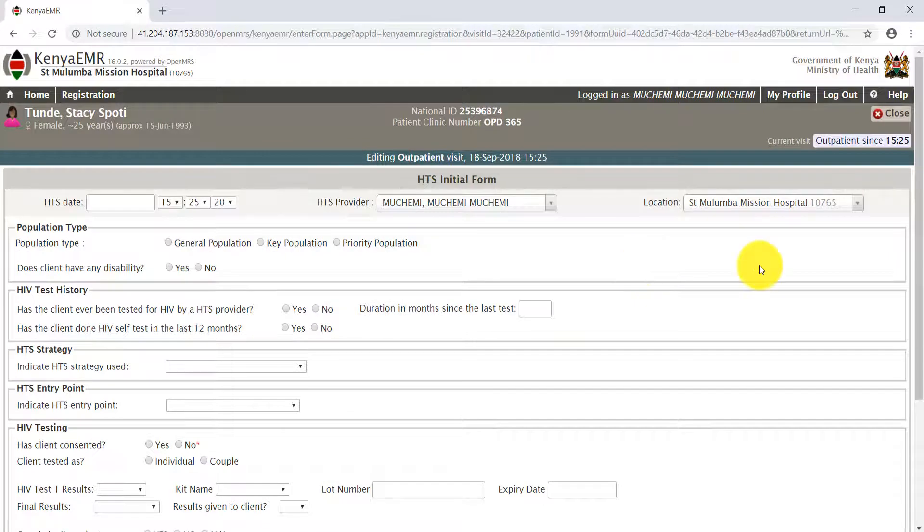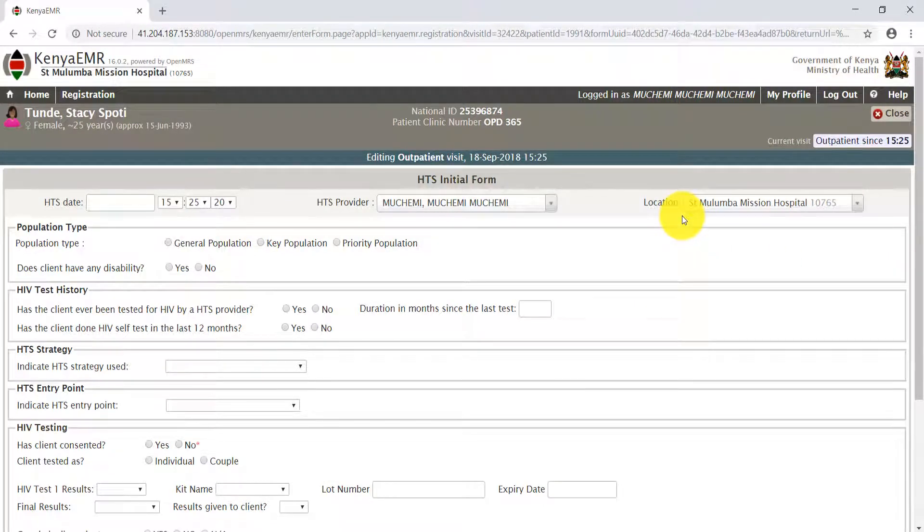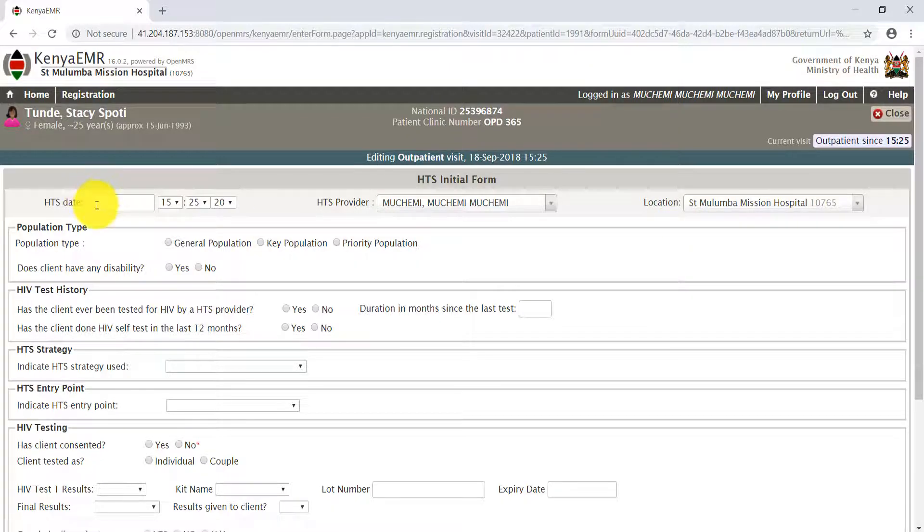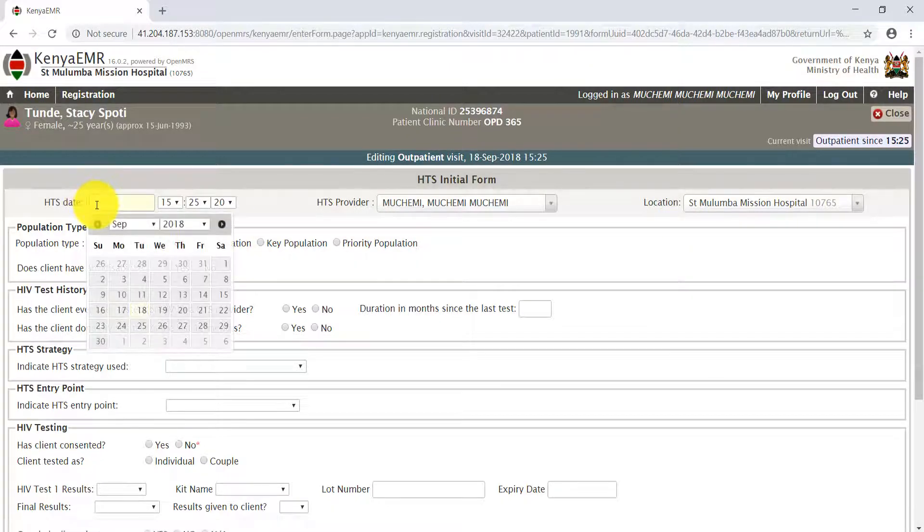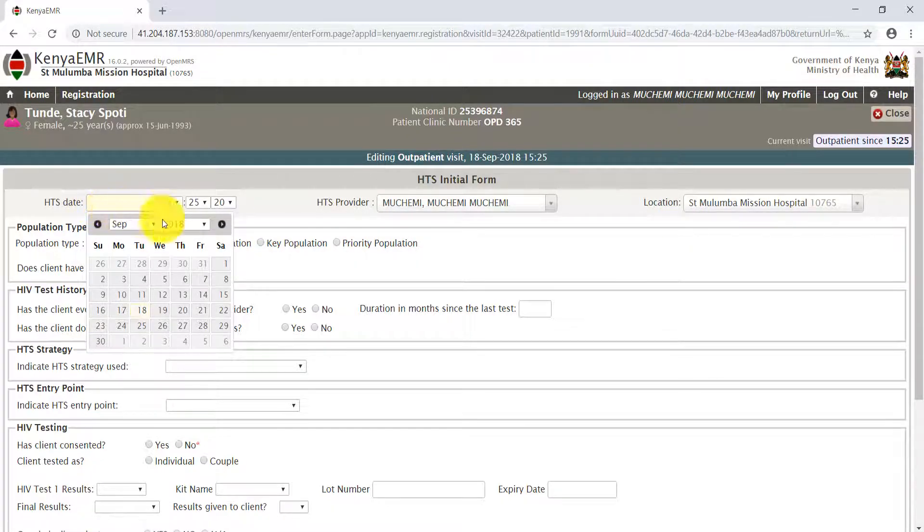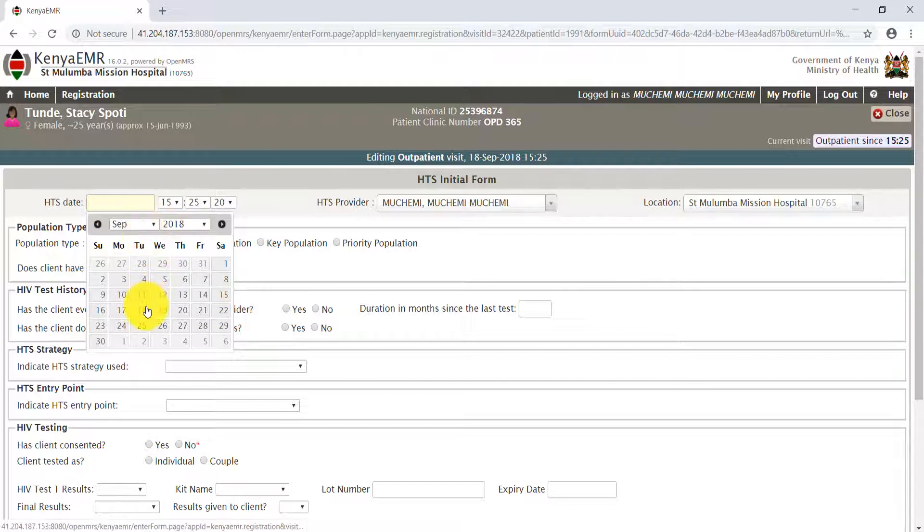As displayed, complete the HTS testing date. From the calendar menu, click the year, month, and date, which by default will be highlighted.